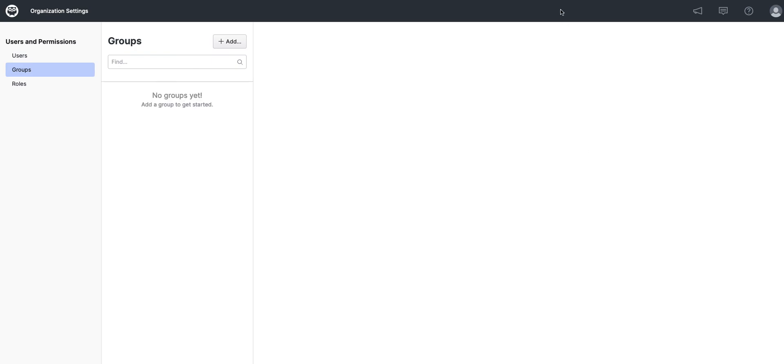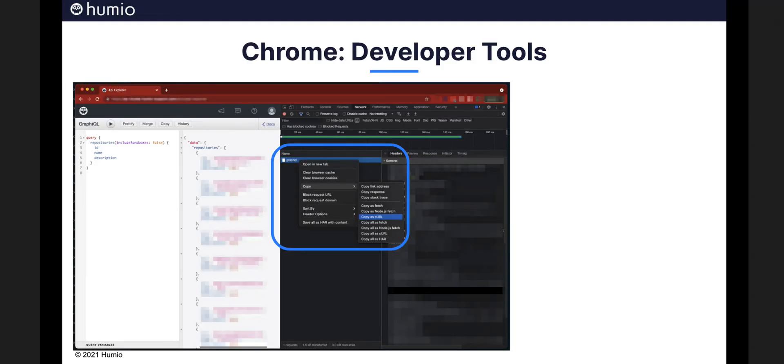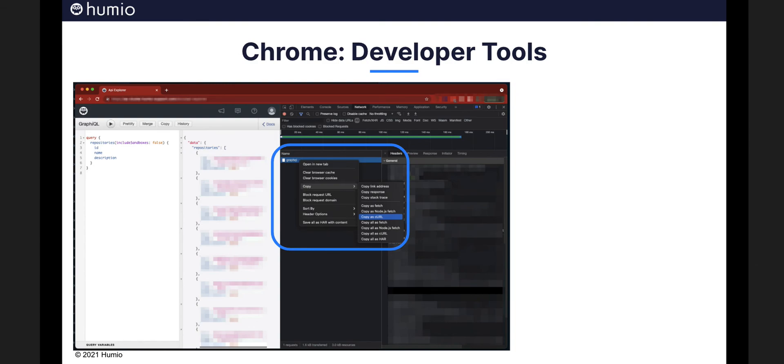Before I do that, let me pass along one other tip to get you started. A lot of browsers, Chrome included, which is shown here, offer a set of developer tools. And in there, you can actually capture what has been done in the browser, which is what we're doing here. So when the query is executed, once that query is executed, you can highlight over it with the right mouse and do a copy as curl. And that will get you started on your curl formatting.